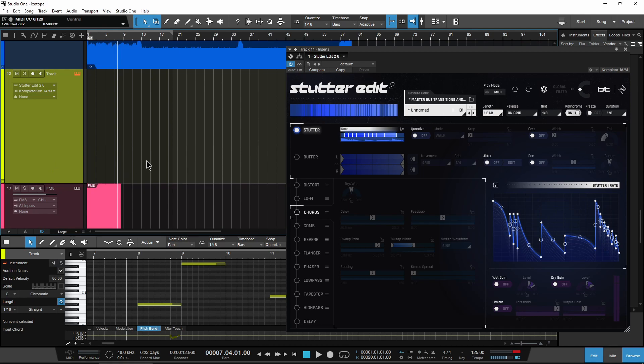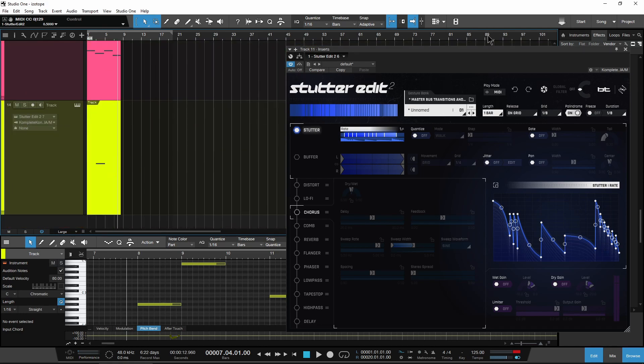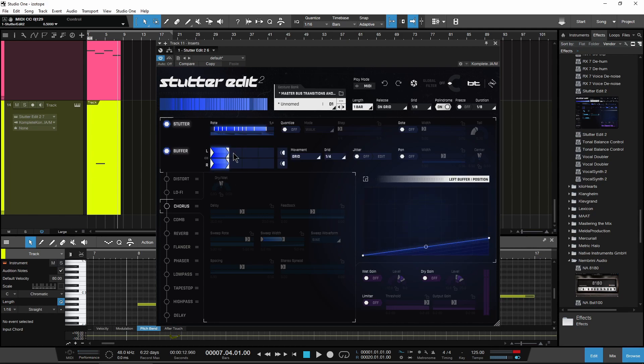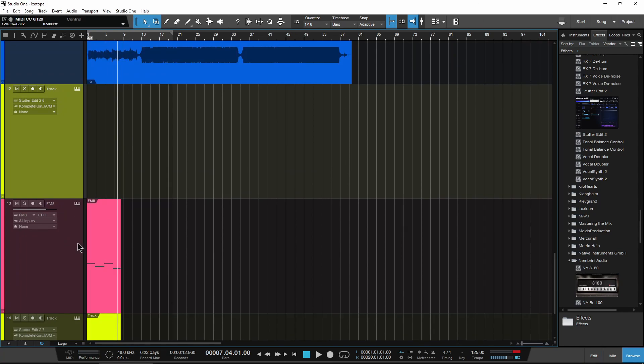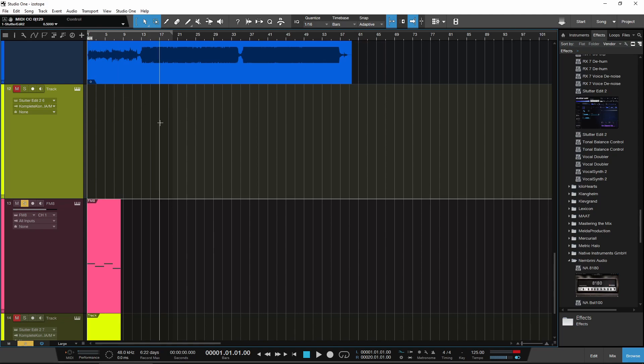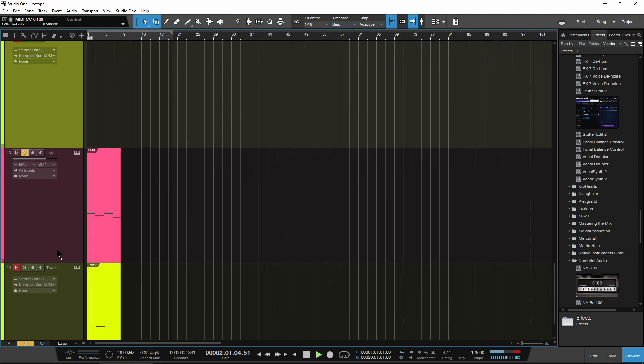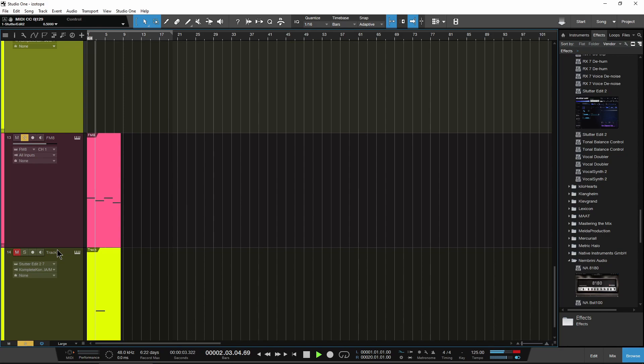So let's head down here and check out maybe some other things that you might want to do with Stutter Edit 2, since we've already gone over basically how to use it. It's pretty easy to figure out if you just spend a little bit of time with it. And here we have just an FM8 on the track here. Pretty boring. It's just a static, sort of almost like a pad sound.